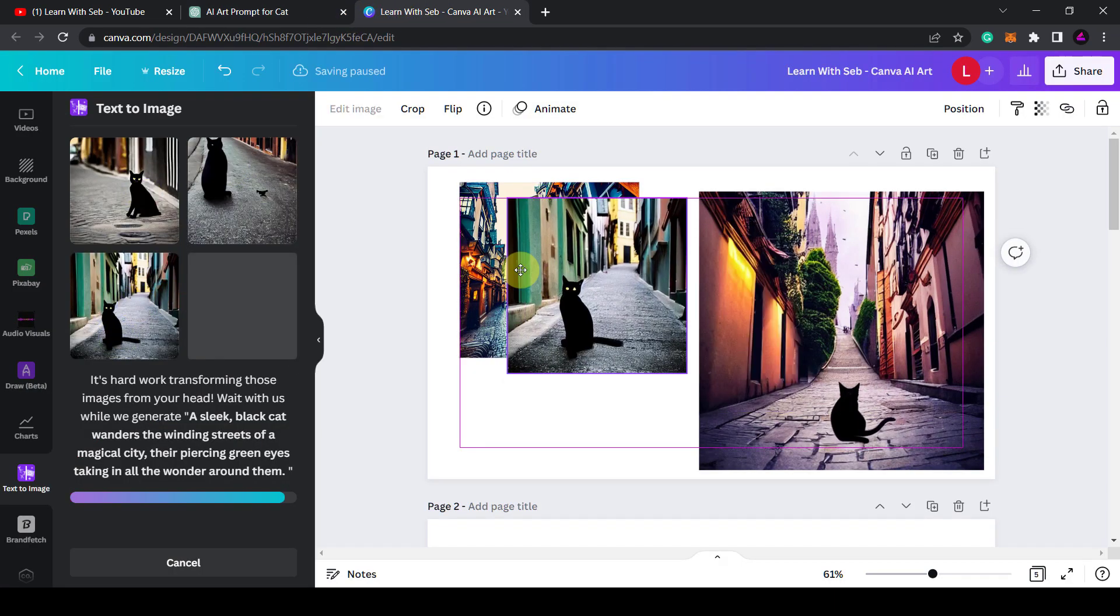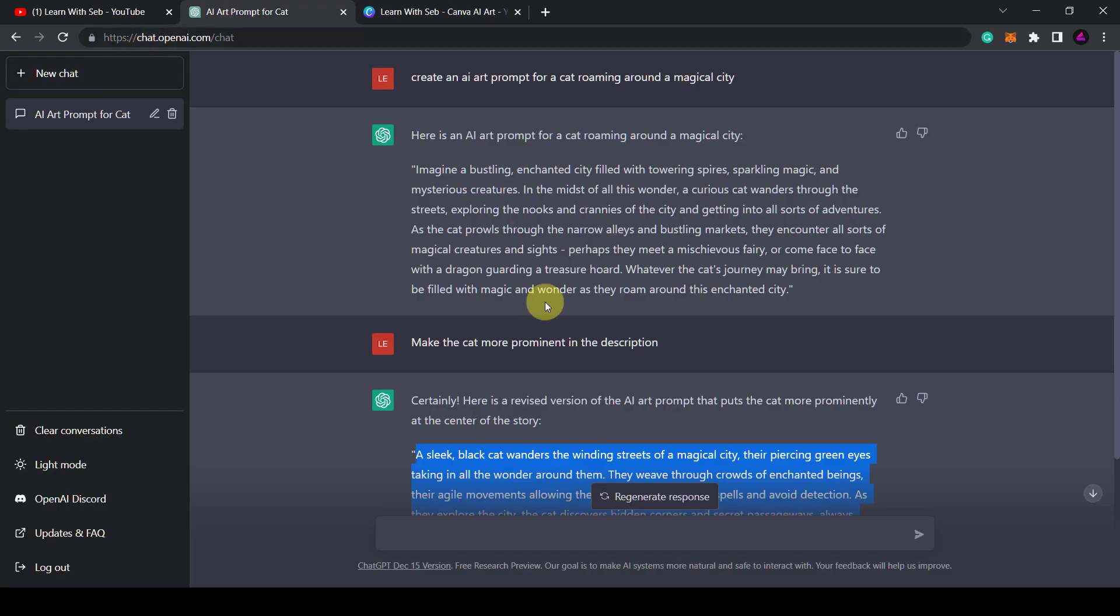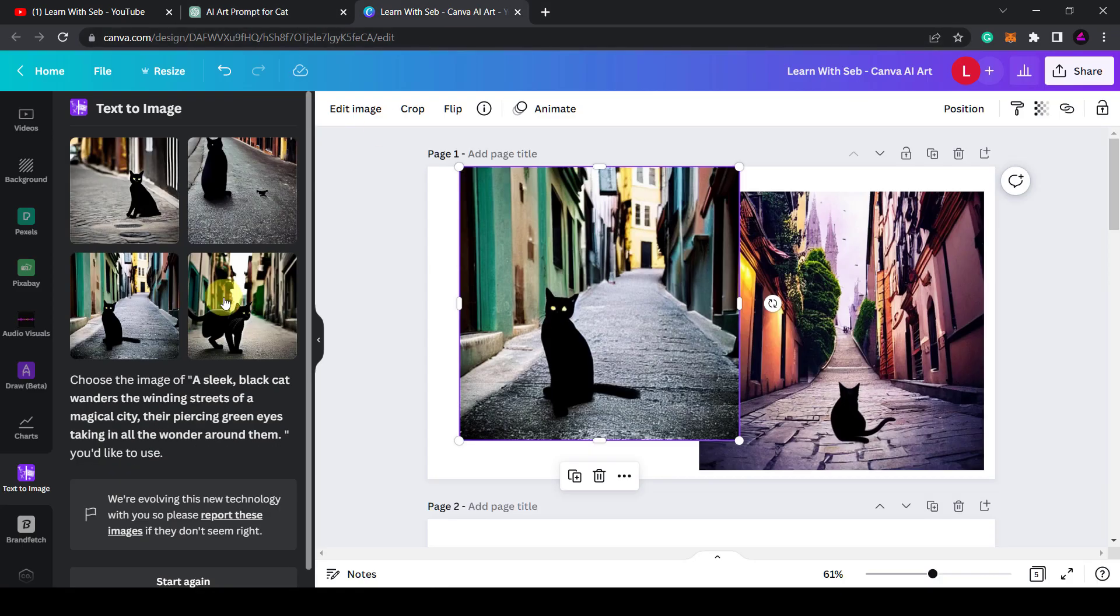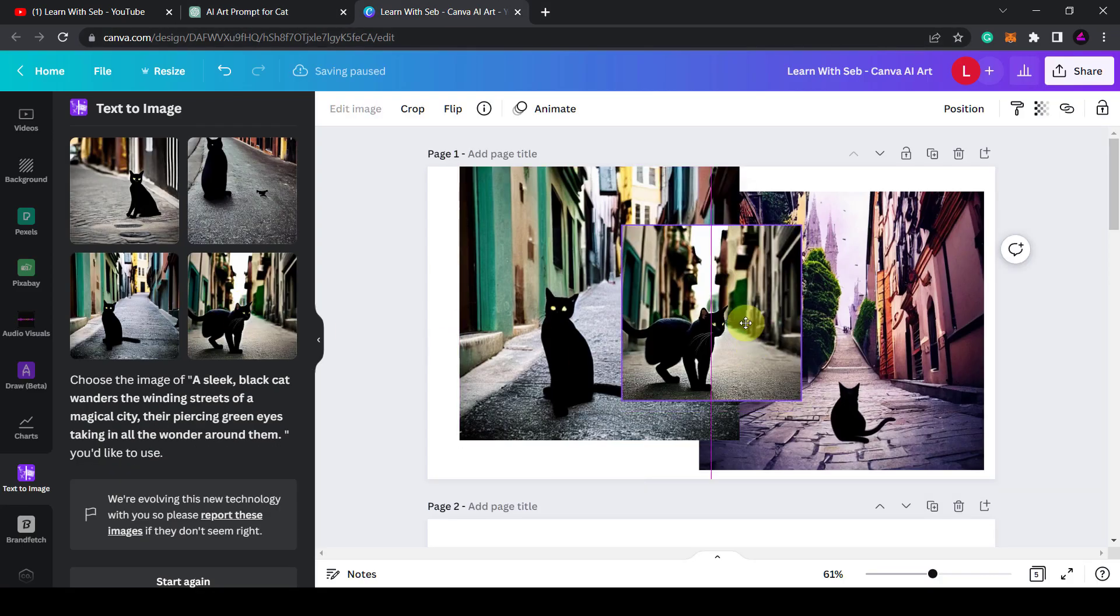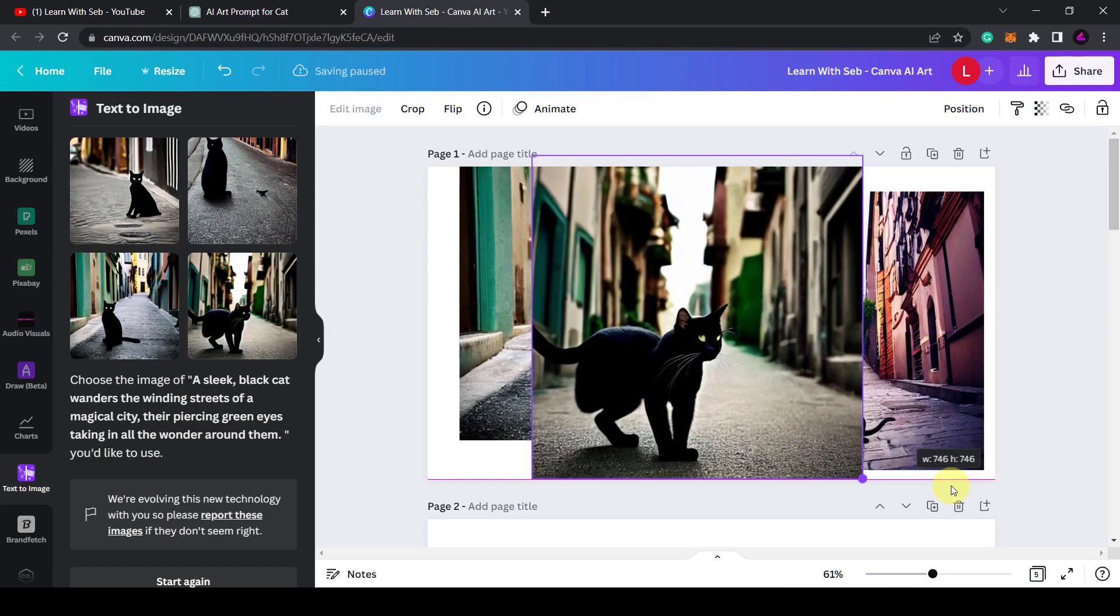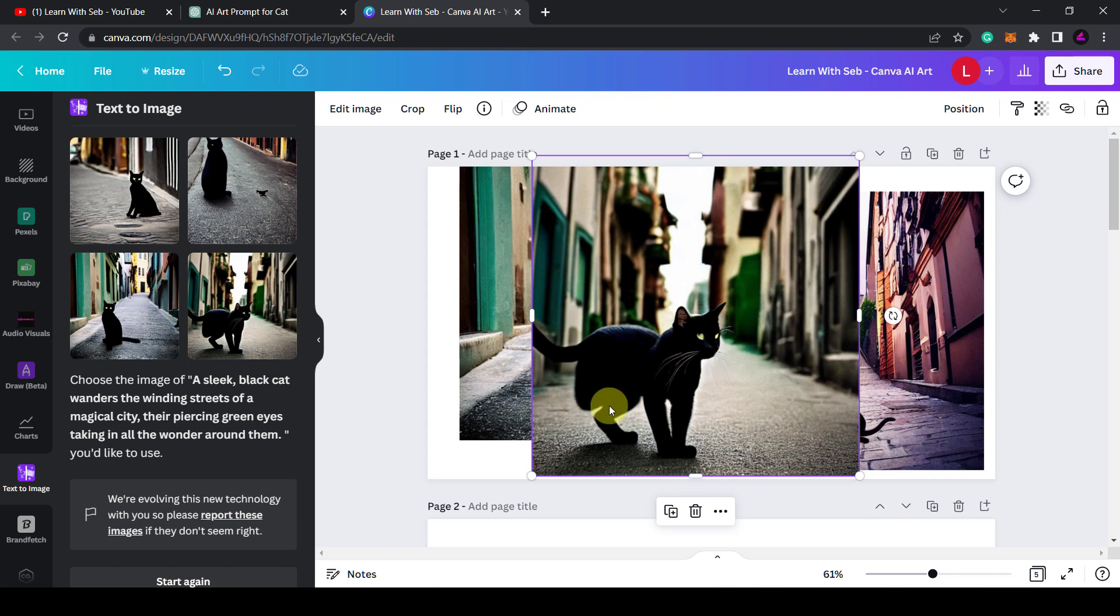Now ChatGPT is currently free and you get a small number of requests with a free account. You do have to sign up with your email address and create an account with OpenAI, but as you can see it can turn out some interesting results for you that you can then put into Canva to create these images. This one looks particularly good.